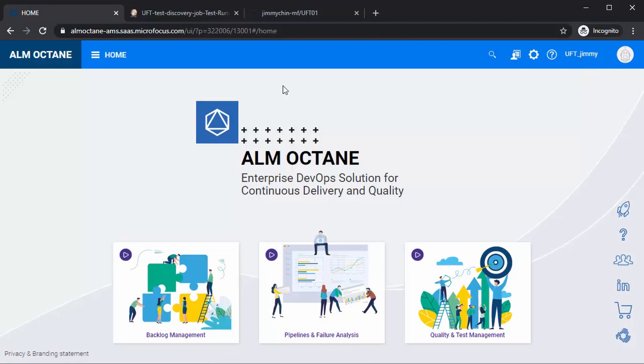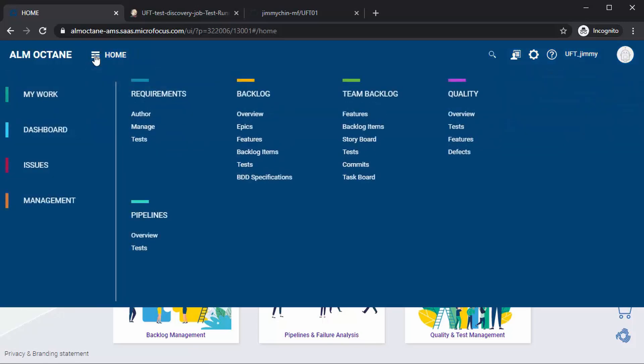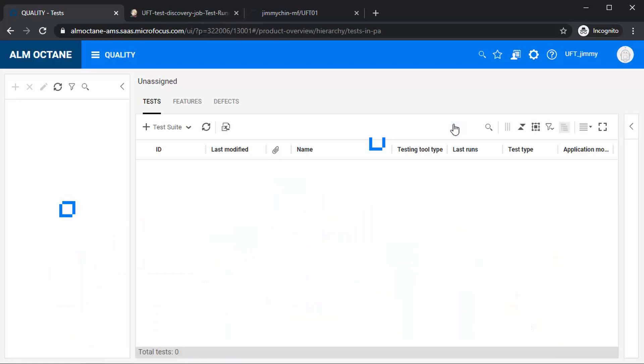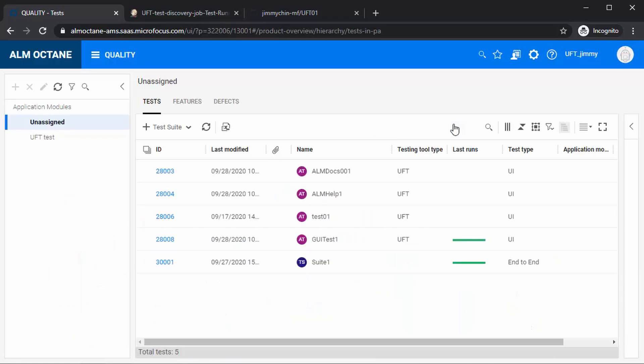Now back in Octane, under quality tests, we can see that the tests are populated under unassigned. Now let's run these tests from Octane.